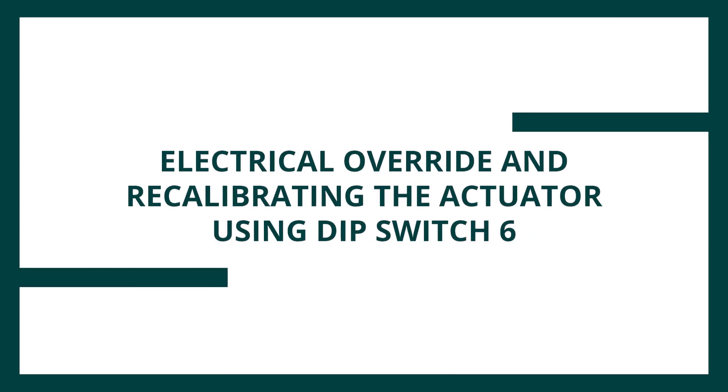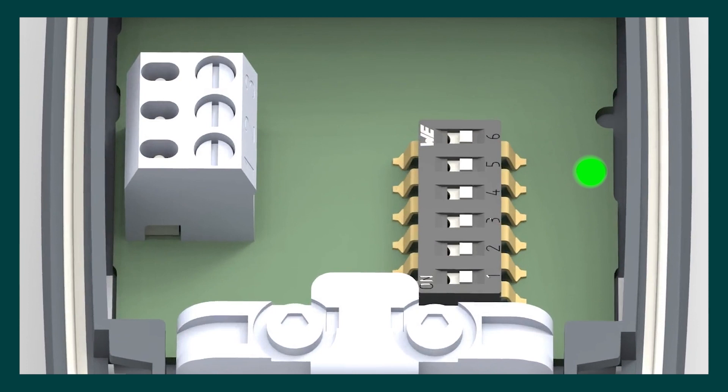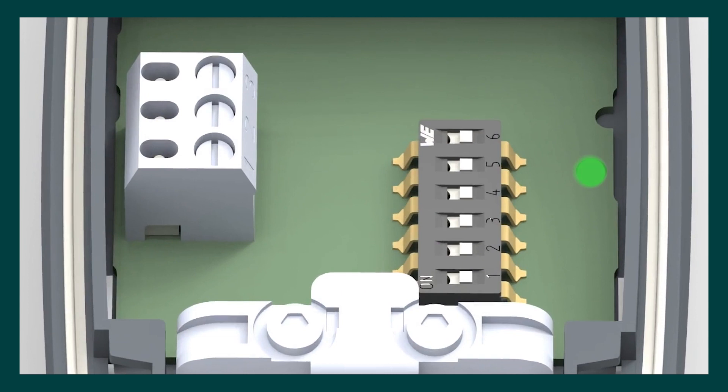To drive the actuator fully open, flip dip switch 6 from the off position to the on position. The LED will now flash red and green. After 10 seconds, flip the dip switch back to off. As well as driving the actuator open, this routine prepares the actuator for recalibration. Keep the actuator powered up for 360 seconds during calibration and after using dip switch 6. The actuator will close with the LED flashing green. Once closed, the actuator will be recalibrated and the LED will be solid green.